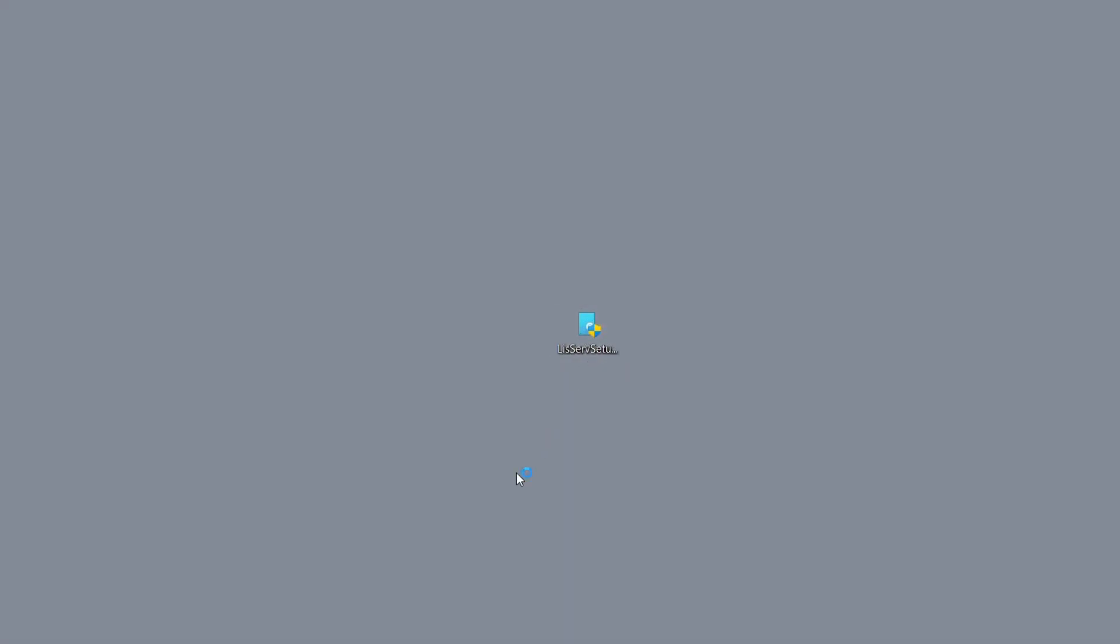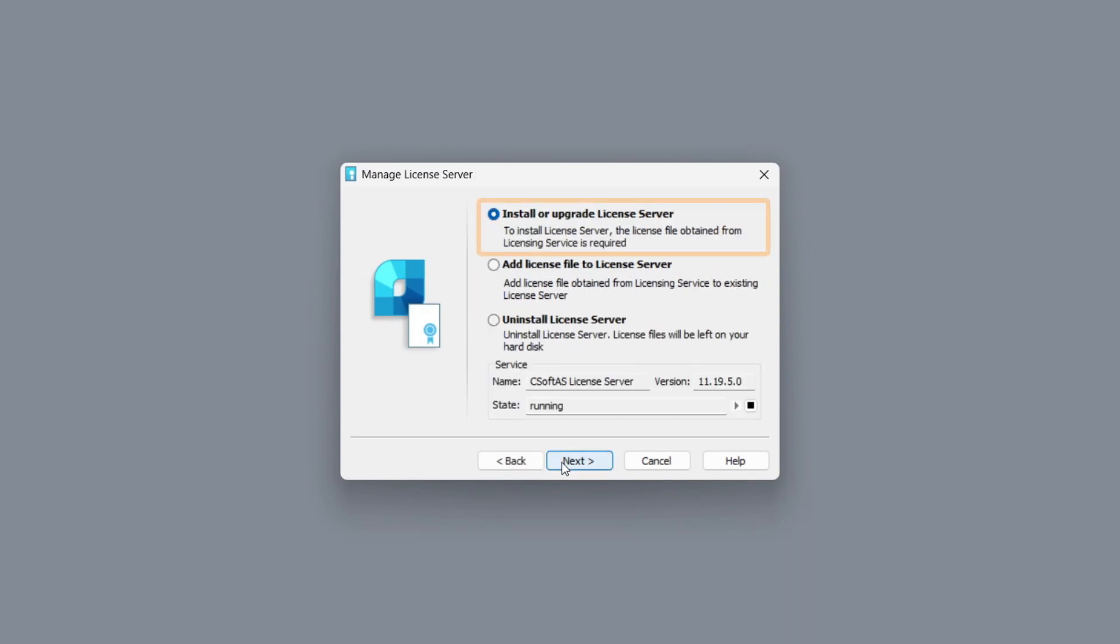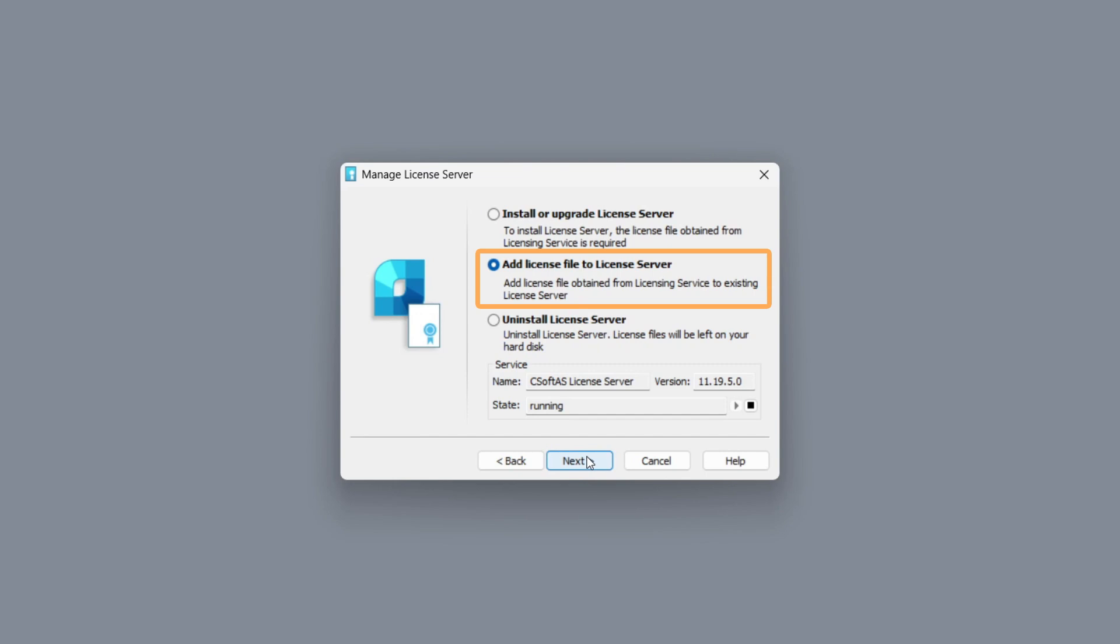After that, select the manage license server option, and then the install or upgrade license server option. The add license file to license server option is used to add a license file to an existing server. You can uninstall the license server by using the uninstall license server option.